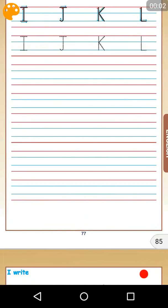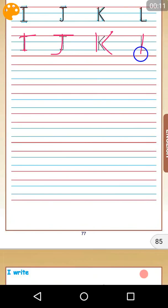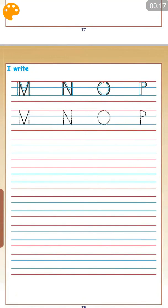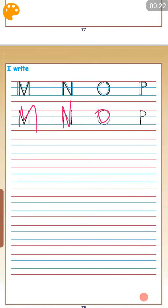Okay, so this is an easy page. You just have to write down I, J, K, L and also you have to write down M, N, O, P.